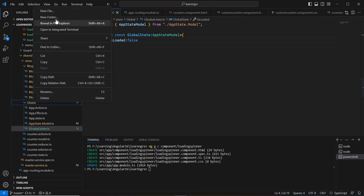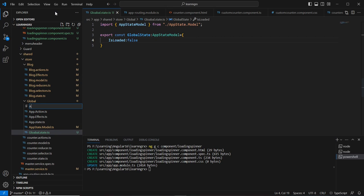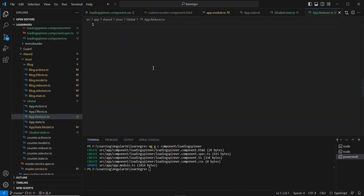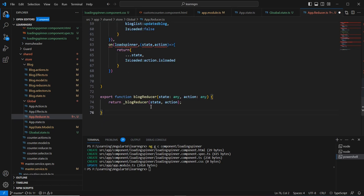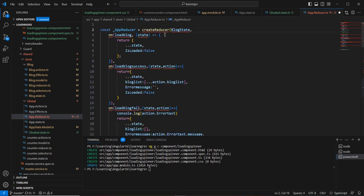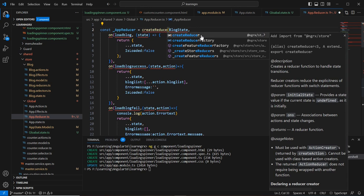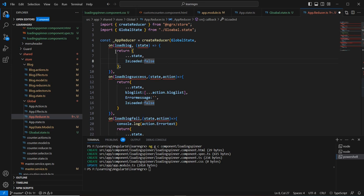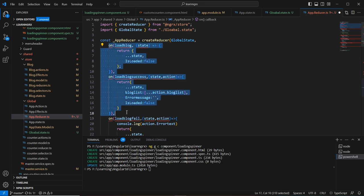The state is ready. Next I need to create a reducer, so let me create a new file called 'app.reducer'. I'll copy the reducer code and include it here. Instead of the blog reducer, I'll use 'appReducer'. The initial state will be 'globalState', and I'll import 'createReducer'.